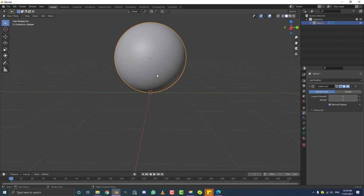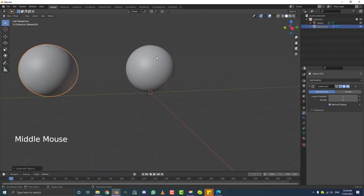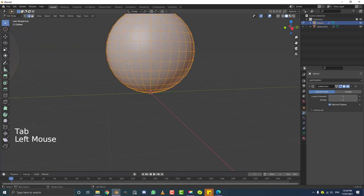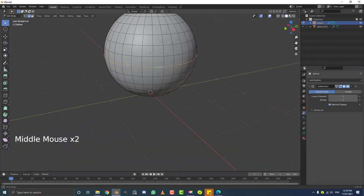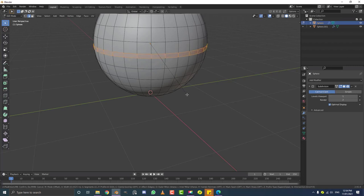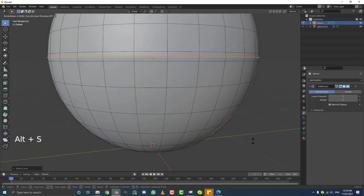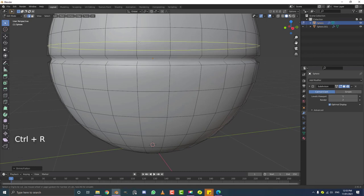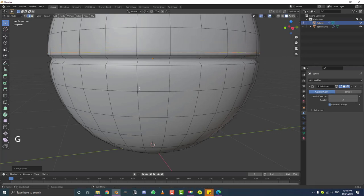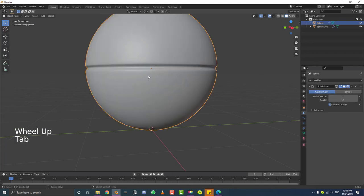Before we edit it, let's duplicate it — Shift+D then Y to move it to the side. Select the original, Tab into edit mode, go to edge select, deselect everything, then hold Shift+Alt and click one of the edges in the middle to loop-select them. Go Ctrl+B to bevel, about this much, then roll the middle mouse button once to add a cut in the middle. Ctrl+minus to shrink the selection, then Alt+S to scale it in slightly. Ctrl+R to add loop cuts and double-G to slide them into position, creating a nice decorative divot border around the sphere.